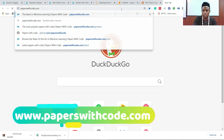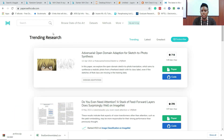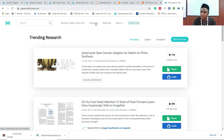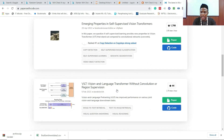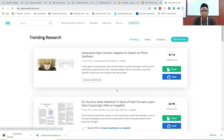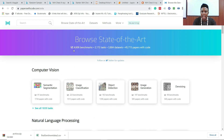Now let's explore Papers with Code. Here you get trending research — you can browse state-of-the-art research, get datasets, and browse by methods. My interest is medical imaging. Browse the state-of-the-art: there are about 4,606 benchmarks, 3,804 datasets, and 45,715 papers with code. But why did we deviate from Kaggle?